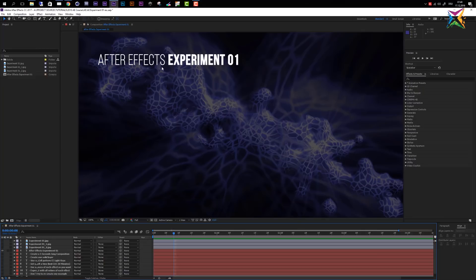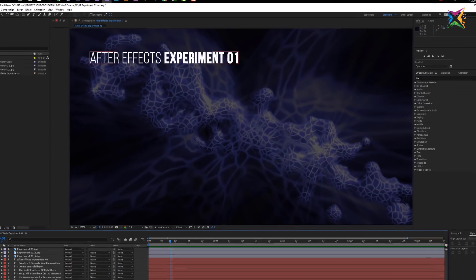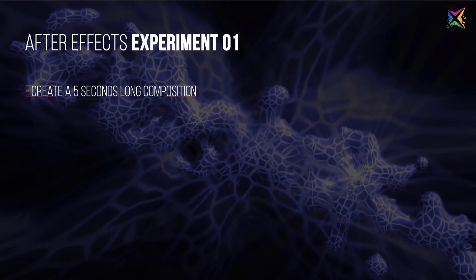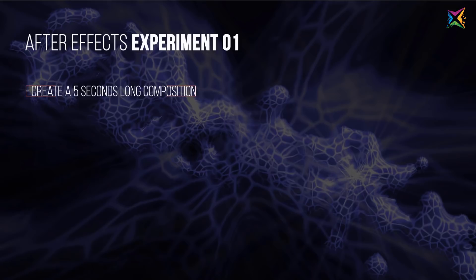Let's take a look at the rules of our first After Effects experiment. The first rule is create a five seconds long composition. The outcome here should be a still frame, so we do not want to create an animation. But to use a few seconds makes sense, because maybe you want to use some keyframes.